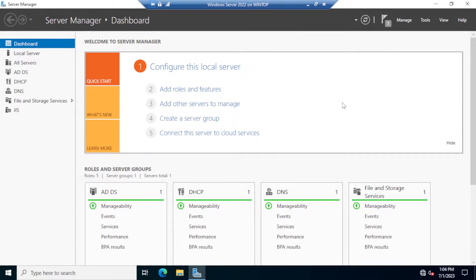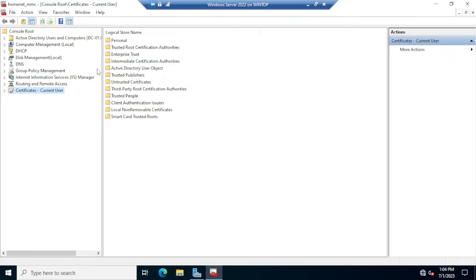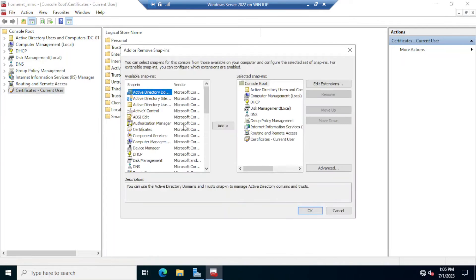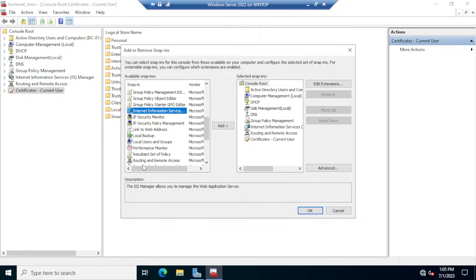Once the installation is finished, click Close and minimize the Server Manager. Go back into the MMC. In the MMC you may need to add the Internet Information Services snap-ins, so click File, then Add/Remove Snap-ins, scroll all the way down to the bottom and find Internet Information Services, then click Add.